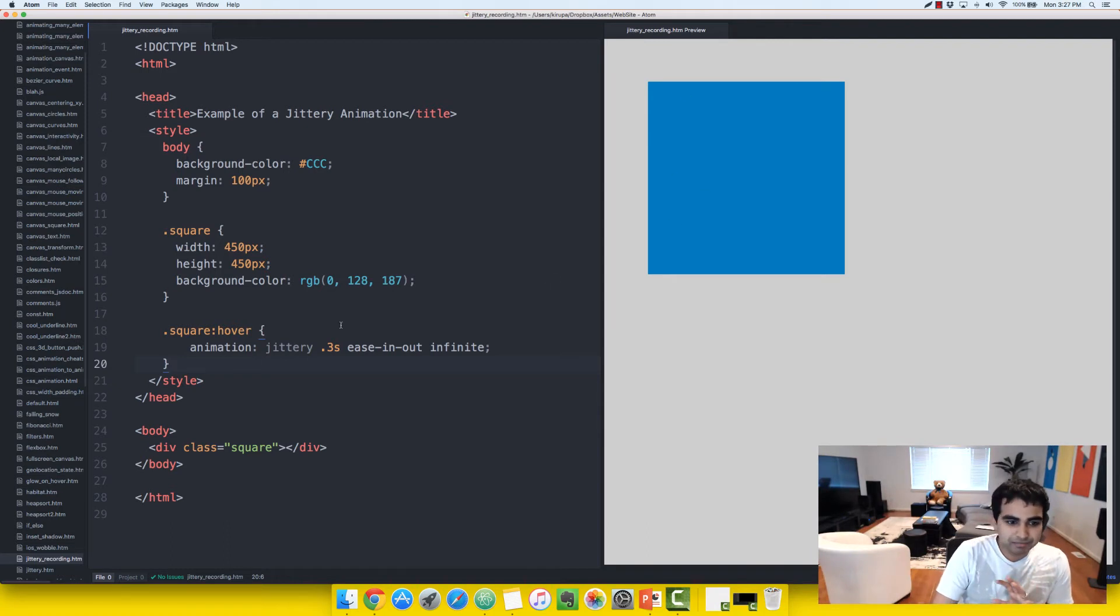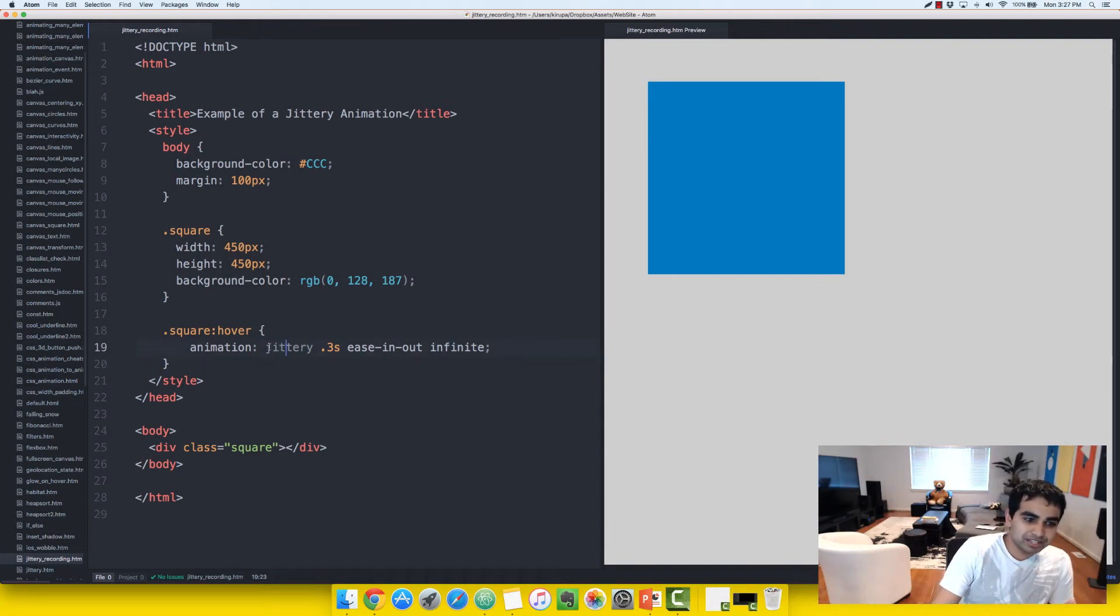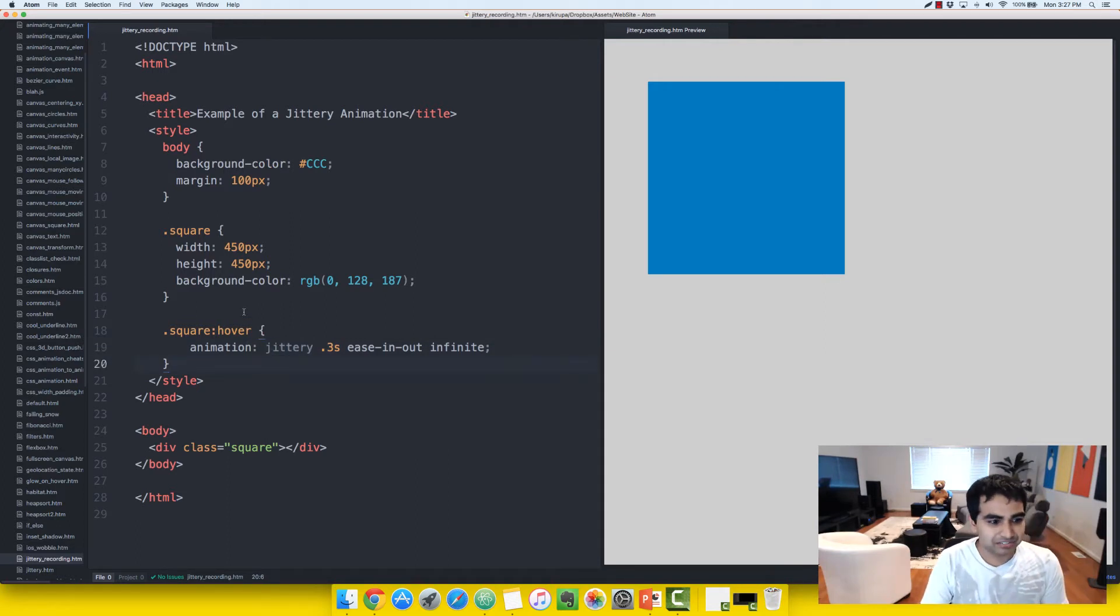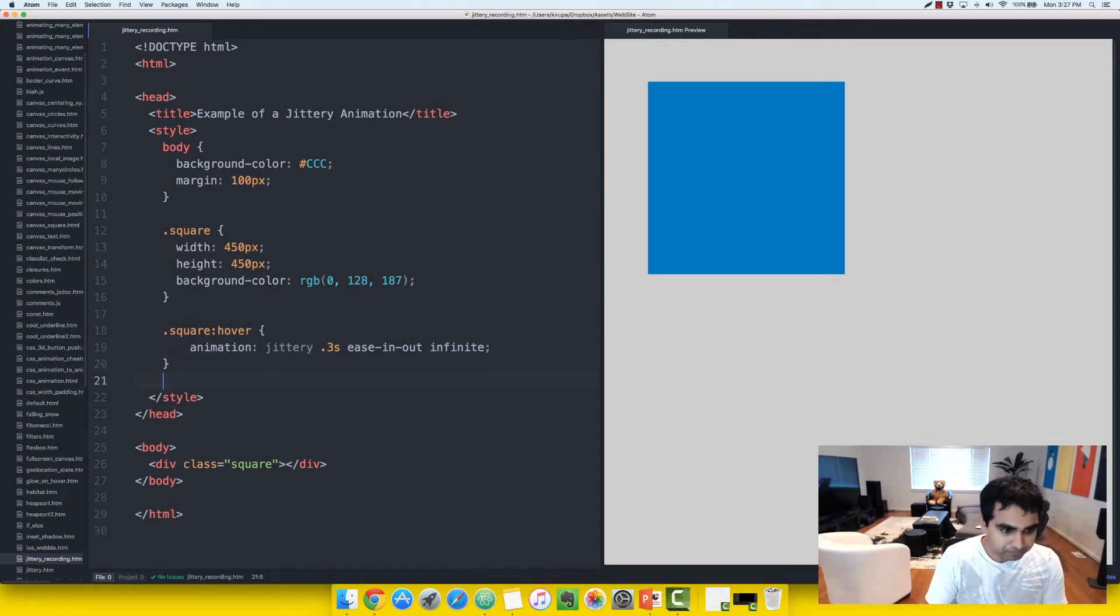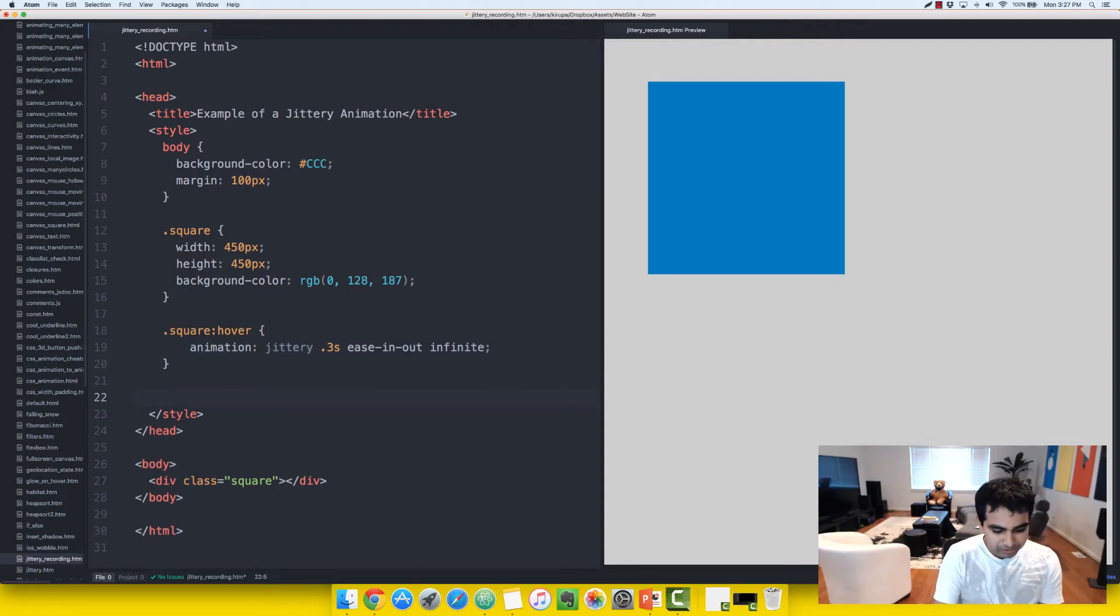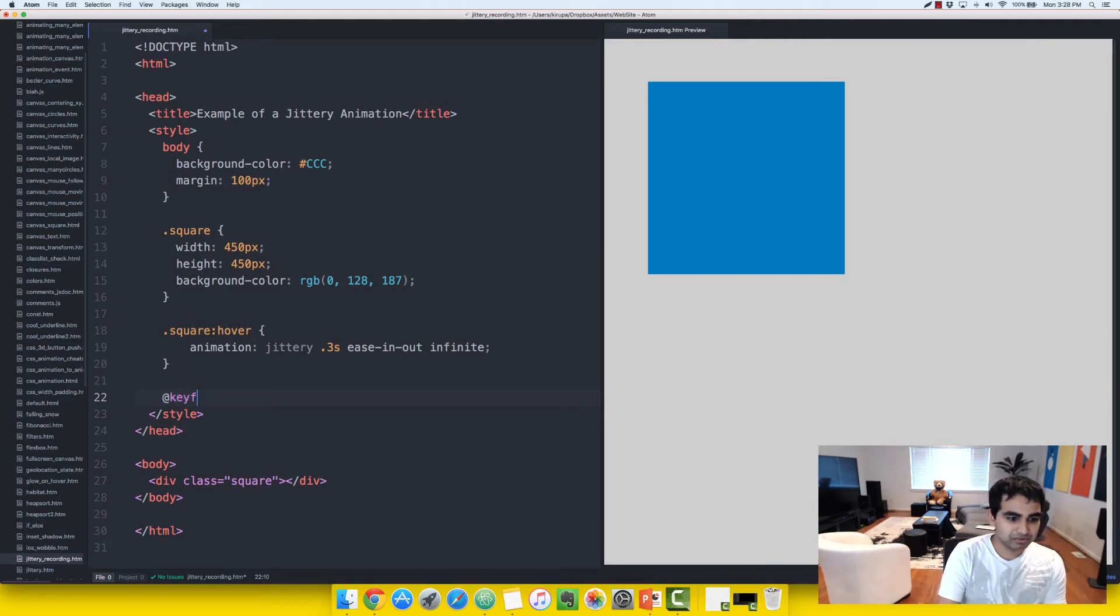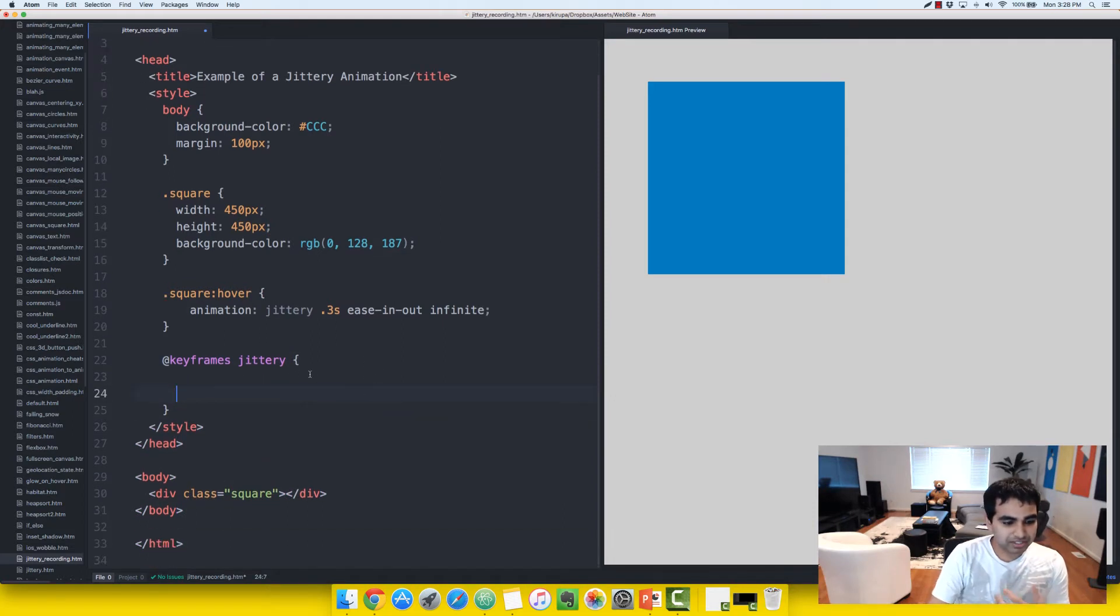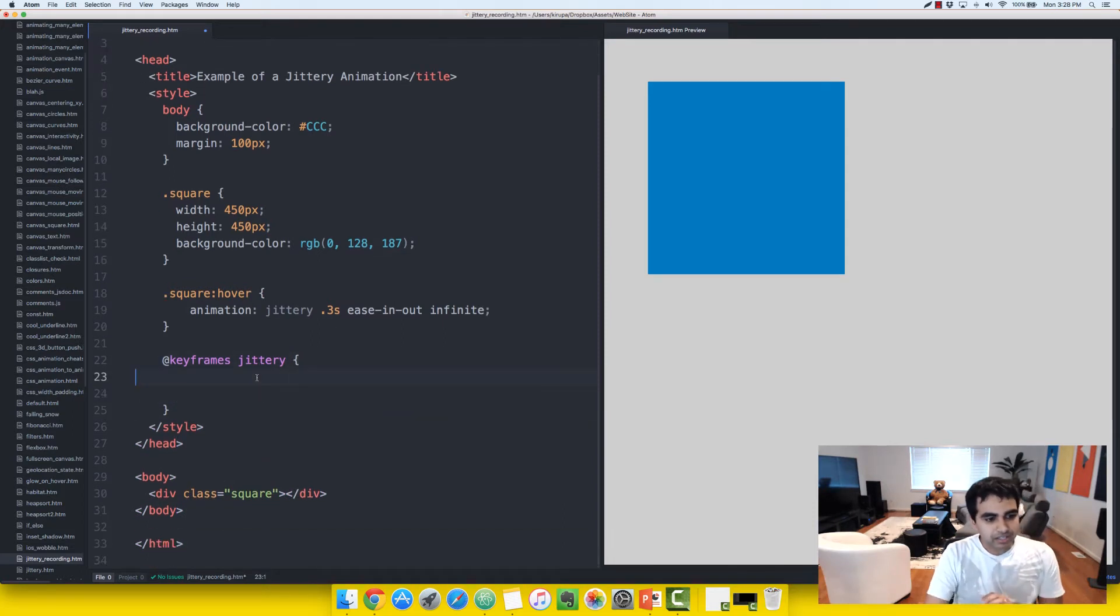the jittery keyframes have not exactly been defined yet. So let's go ahead and fix that. So the way you define keyframes is by using the @keyframes rule. So I'm going to add @keyframes, and then let's go ahead and call this one jittery. And let me zoom up a bit so you can see clearly.